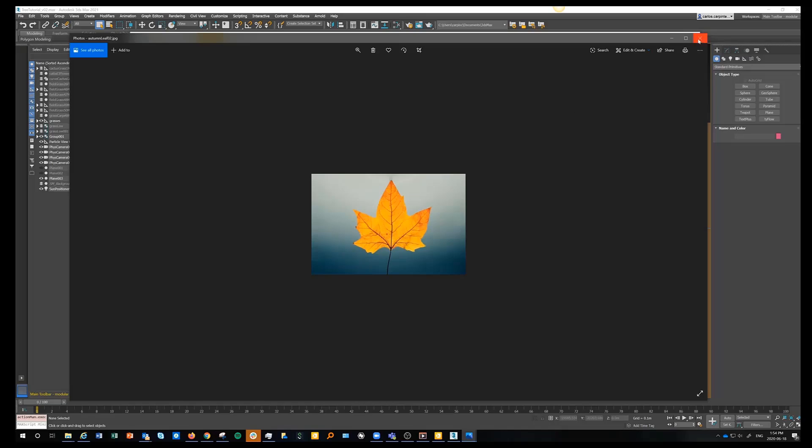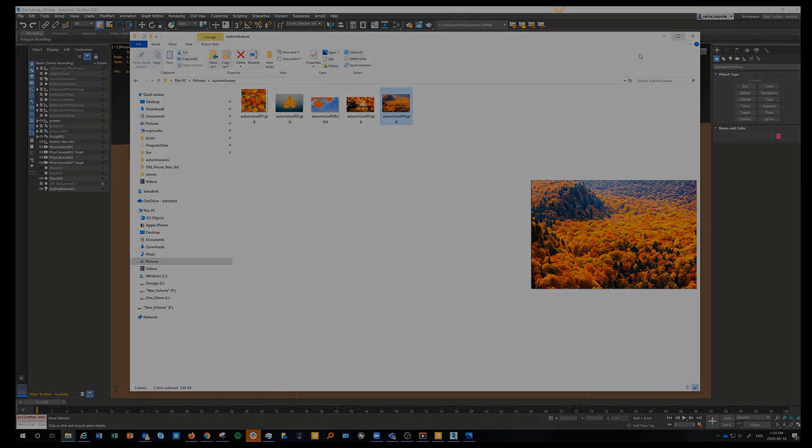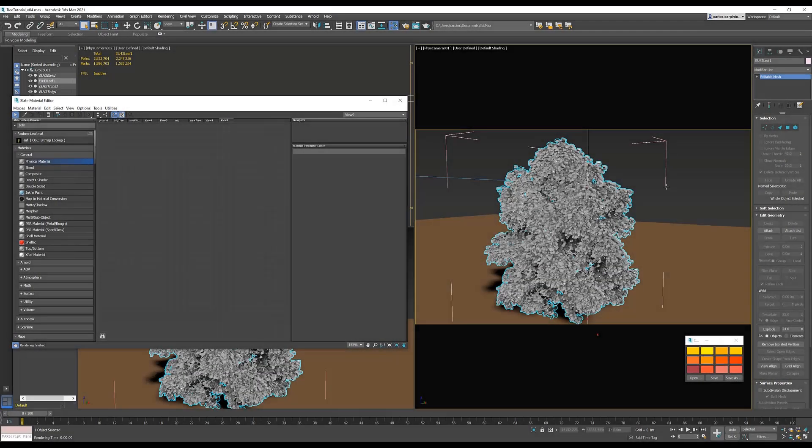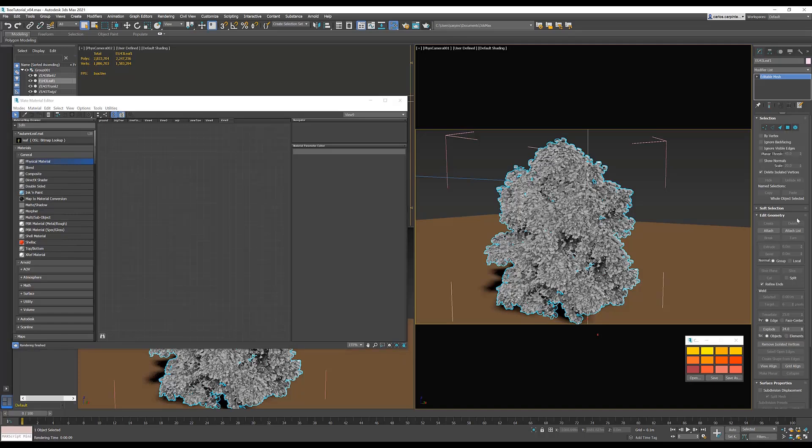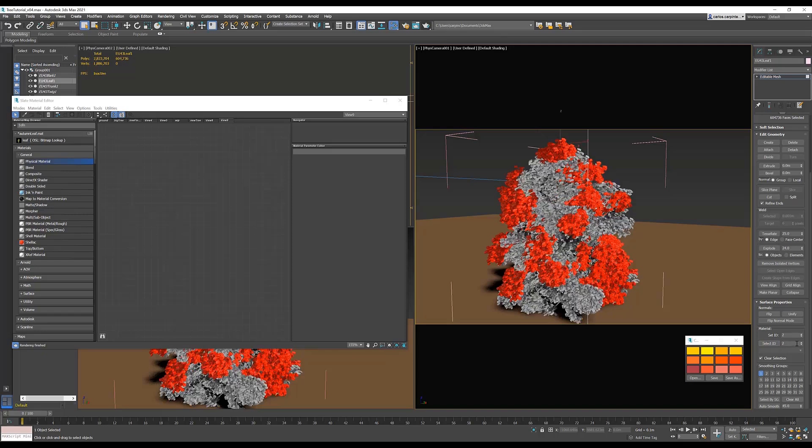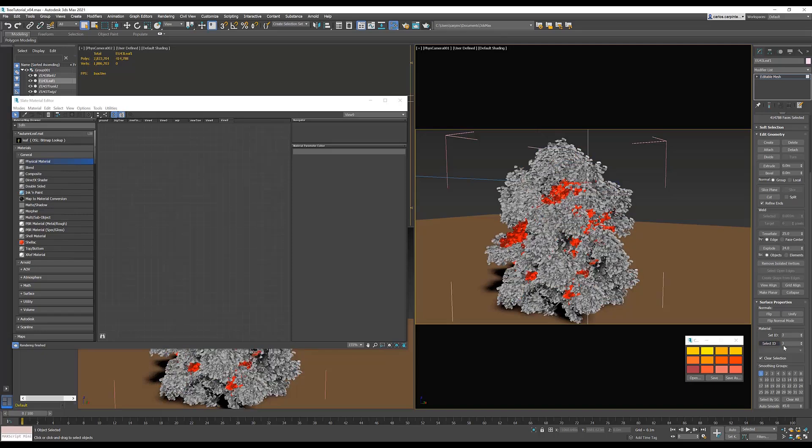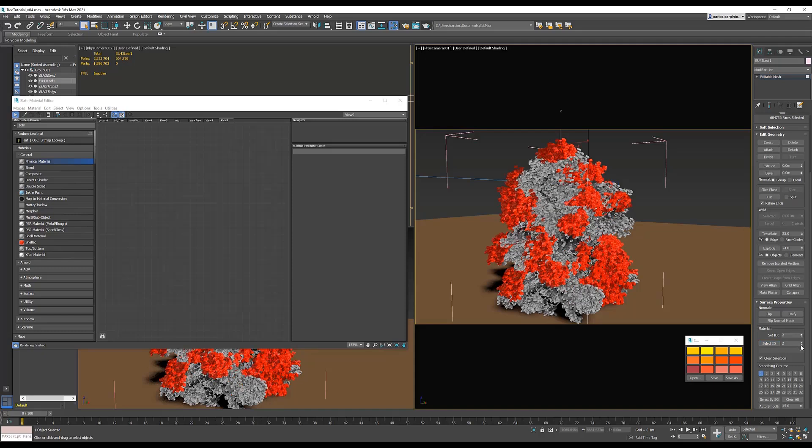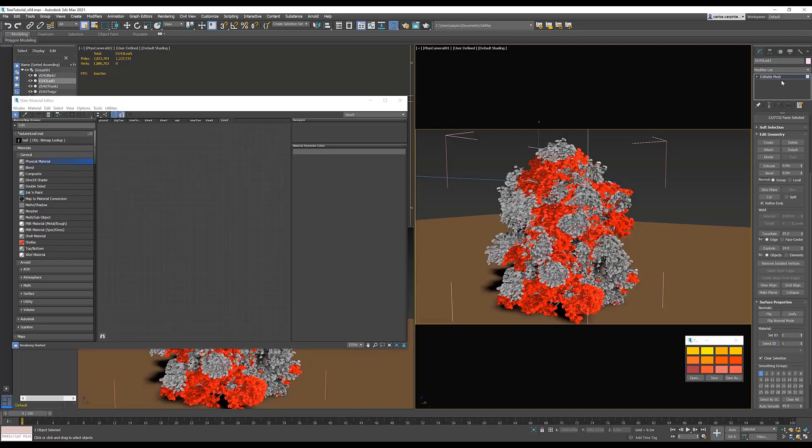So let's get started. Inside of Max, select your leaf model, go to Elements, and separate your leaves into Material IDs. Each Material ID is going to be a leaf color, so depending on how many colors of leaves you have in your tree, you're going to want to make the same number of Material IDs.